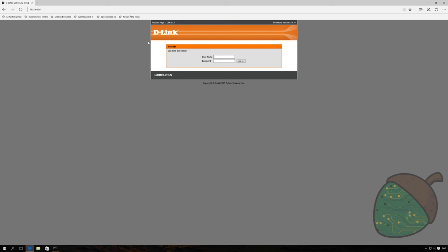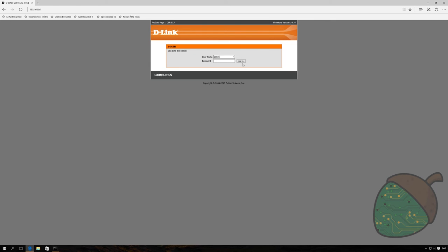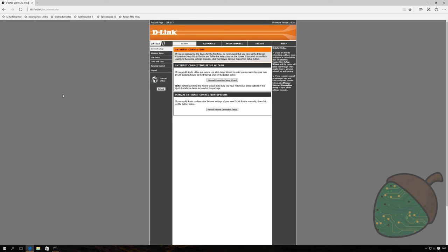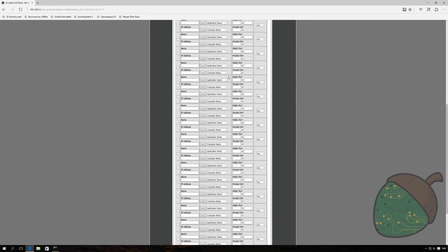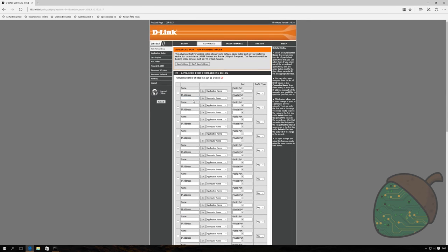So, I know for a fact that the default sign-in credentials for the D-Link router is username admin, if I can type that correctly, as well as blank password. And this is what the port forwarding page looks like. You just have to go into advanced, and it's right there on the top. As you can see, we can create 25 different rules, which should be plenty. Don't worry about the internet offline here, it's just that this router is not actually connected to anything else than my computer at the time, because it's not necessary for the demonstration.